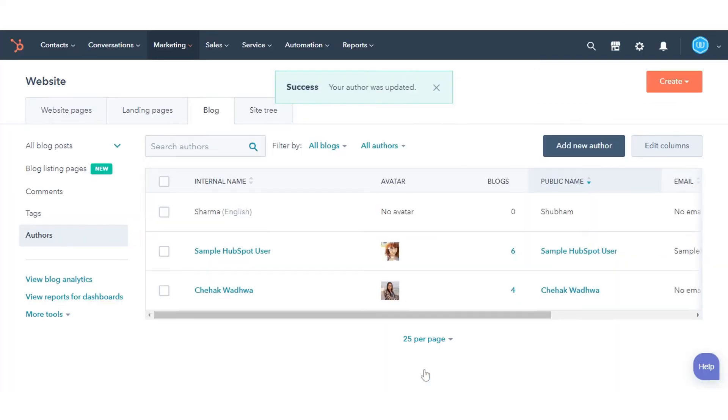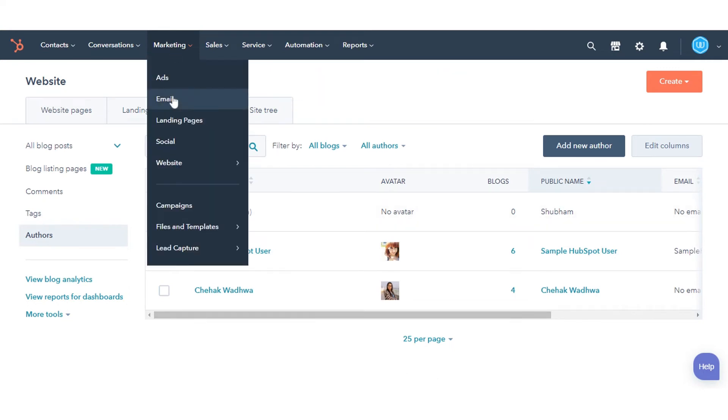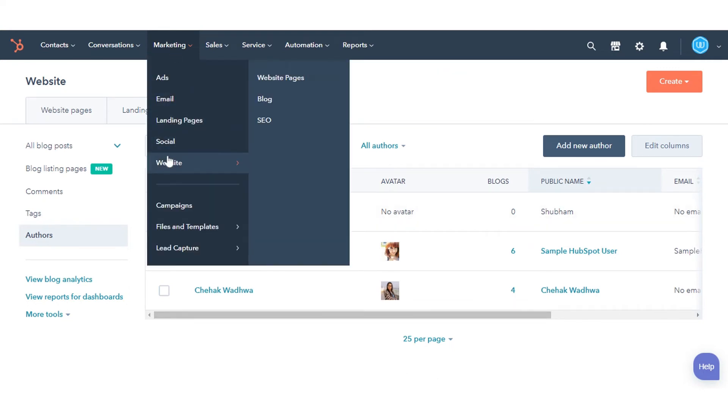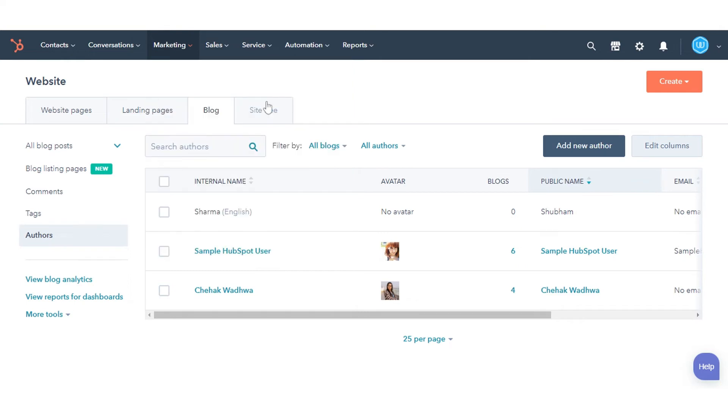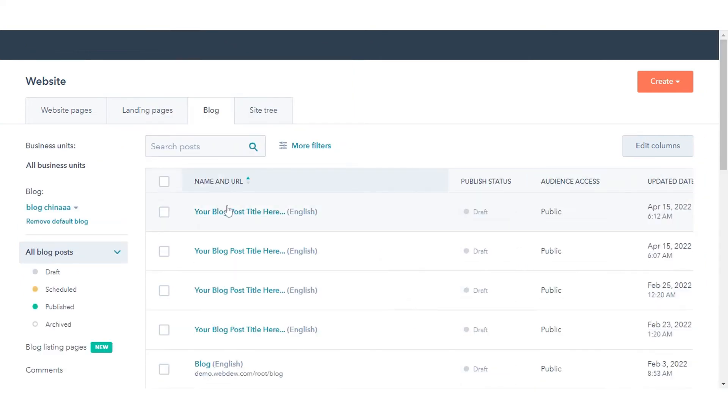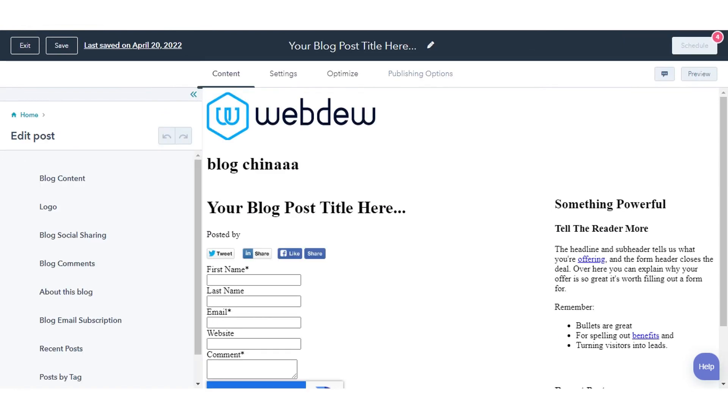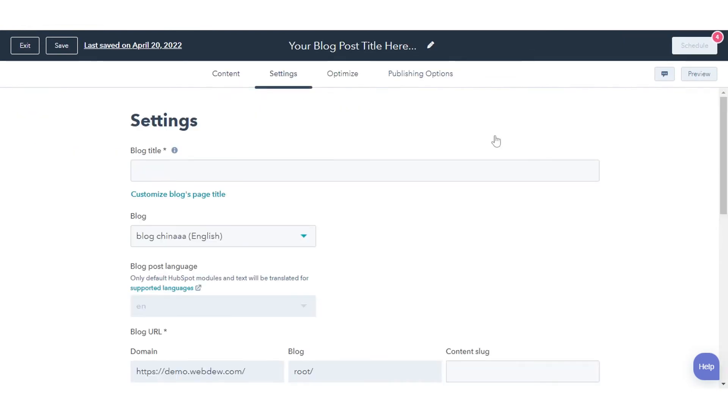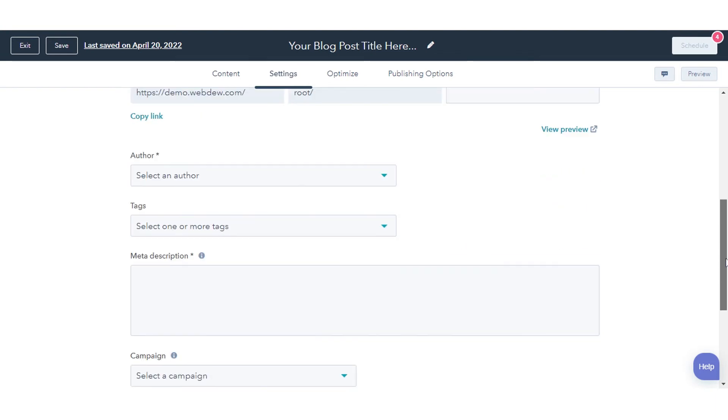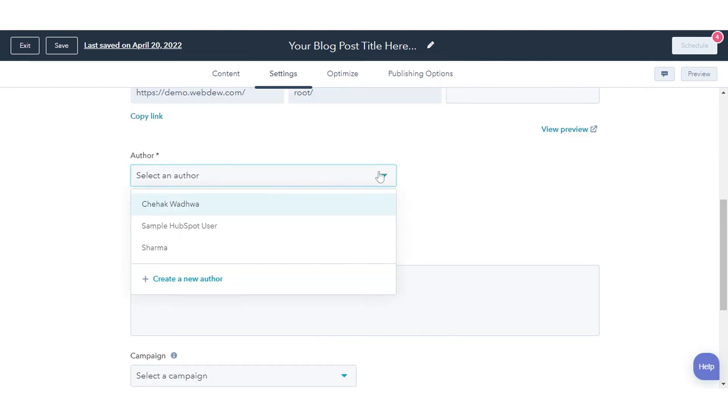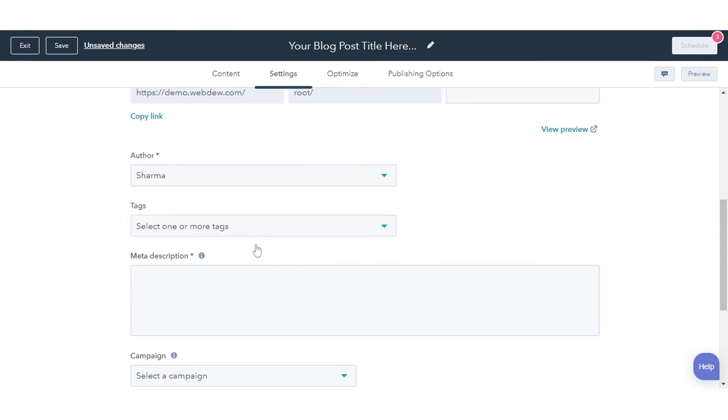To add a blog author to a post, navigate to Marketing, hover over to the website, and click Blog. Hover over a blog post and click Edit. In the Content Editor, click the Settings tab. Click the Author drop-down menu and select an existing author or click Create a new author.